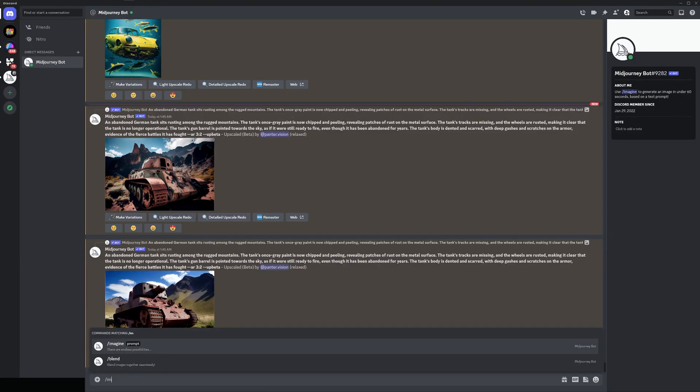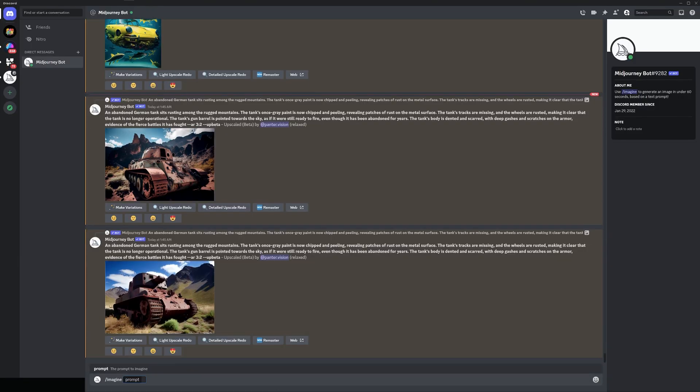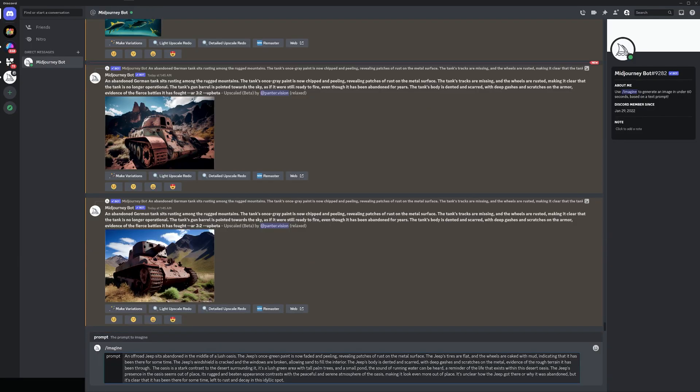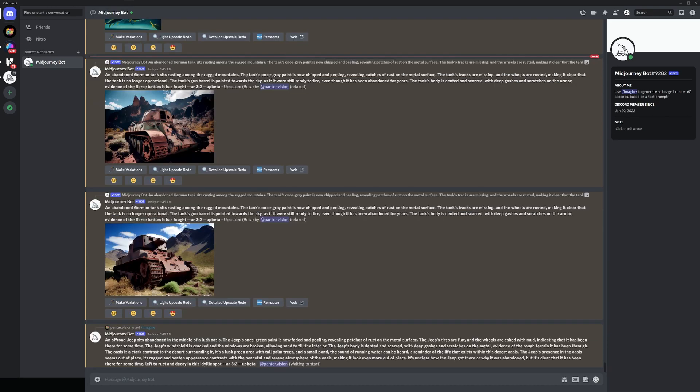And now we're going to go into MidJourney and I'm going to type in slash imagine, enter, control V. Look at this long long prompt, and I'm going to go space slash line AR space three by two, enter. Fingers crossed.